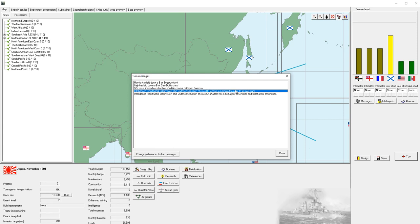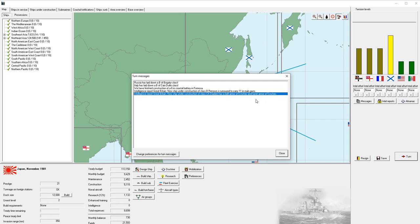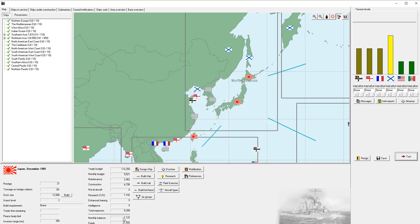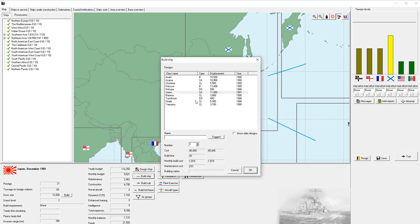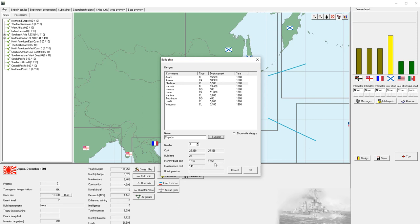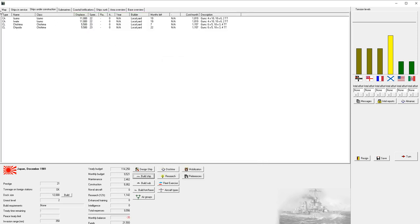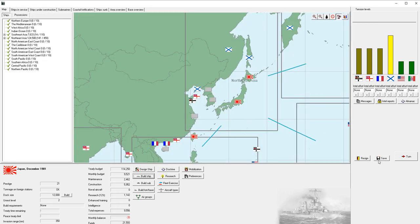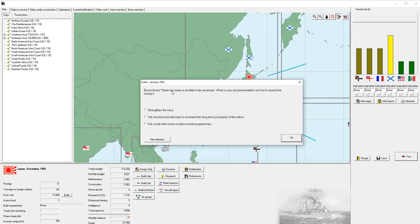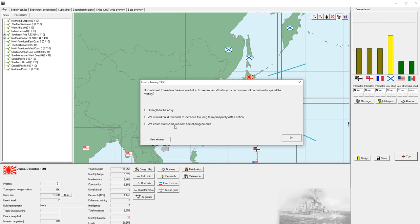We finished the coastal battery in Formosa. Great Britain has a battleship with 11 inch main guns. You see our monthly budget has increased a little, so we're going to go ahead and build another Tsushima. We're going to let it suggest a name. Boom times. There's been a windfall in tax revenues. What is your recommendation on how to spend? We could strengthen the Navy or build railroads. We're going to build railroads.